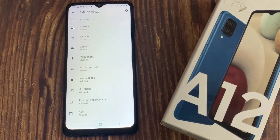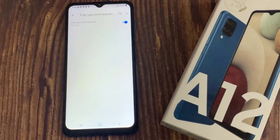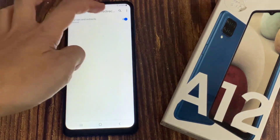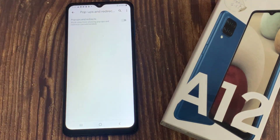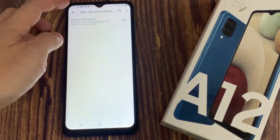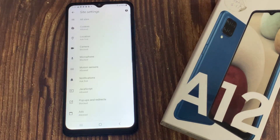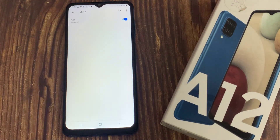Tap on Pop-ups and Redirects and ensure this setting is toggled off. Then head back to Site Settings and select Ads. Ensure this setting is also toggled off.